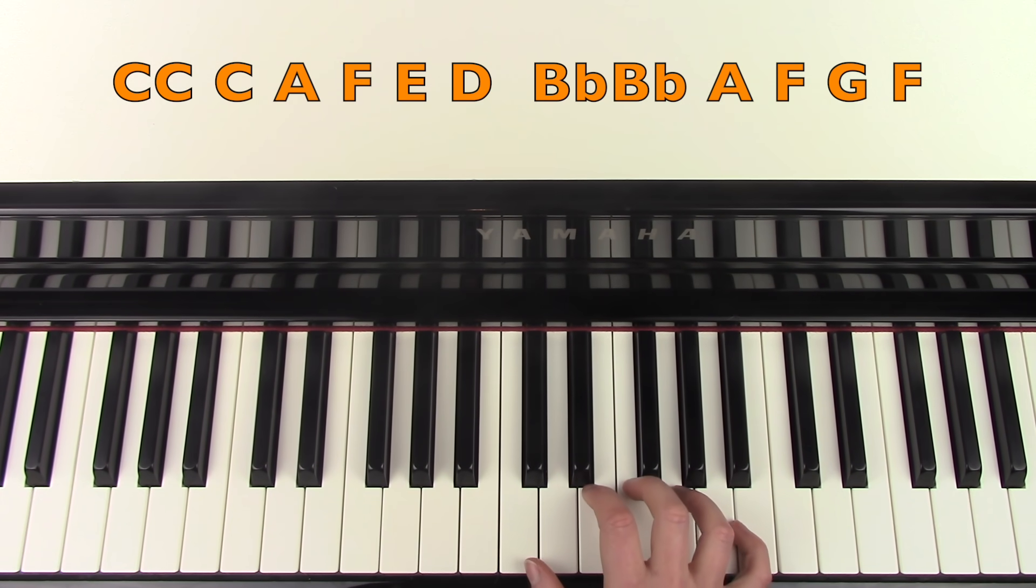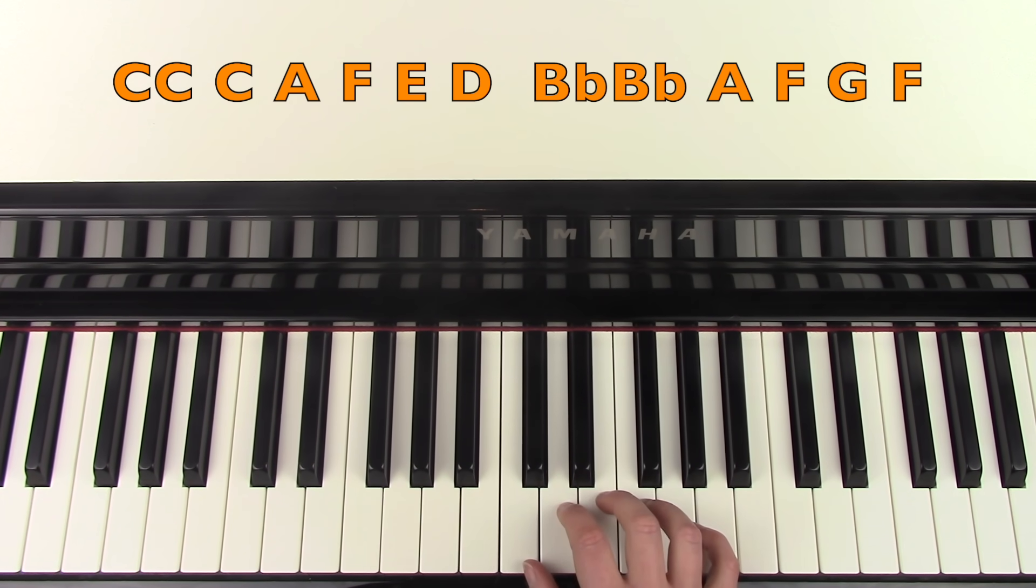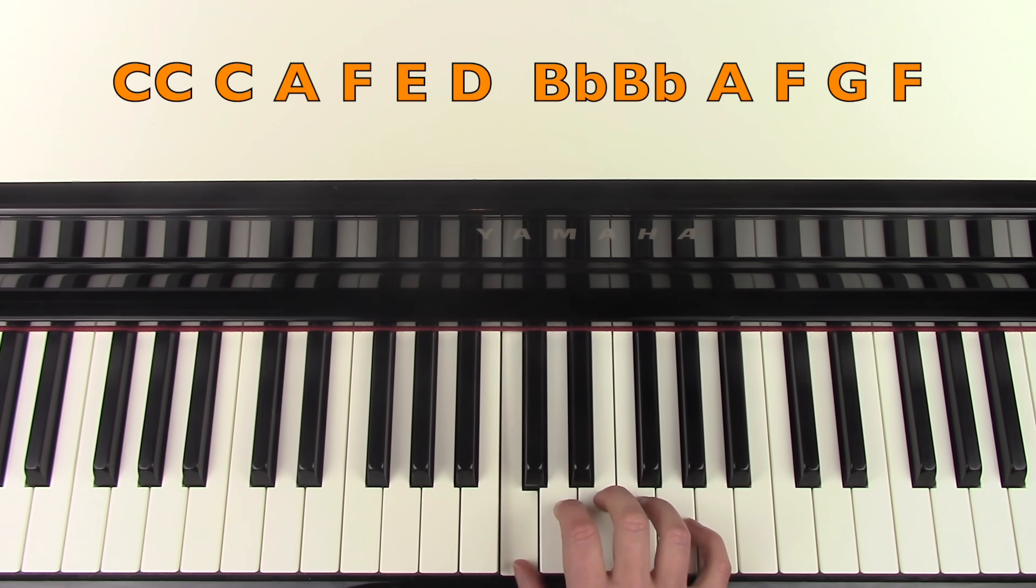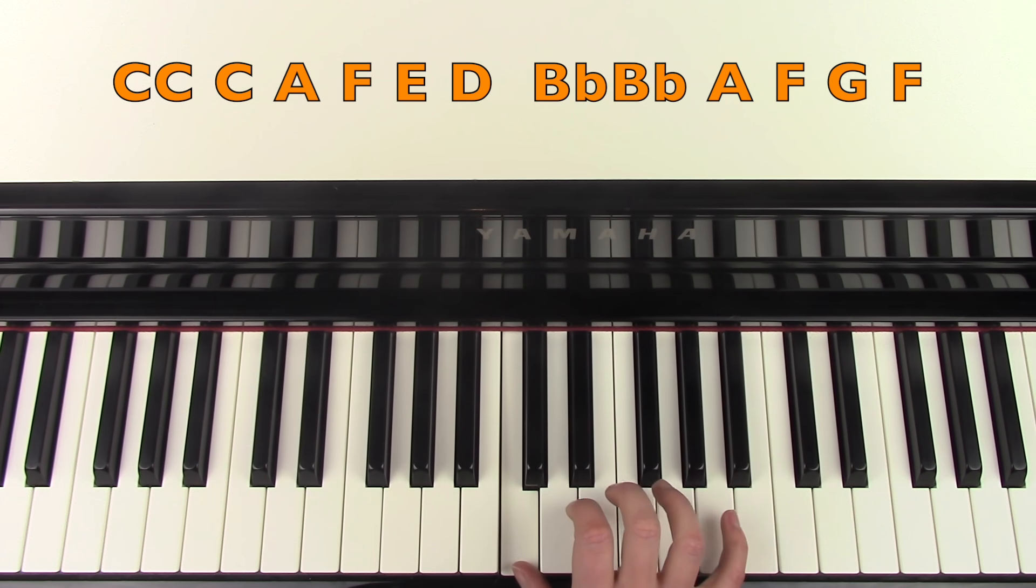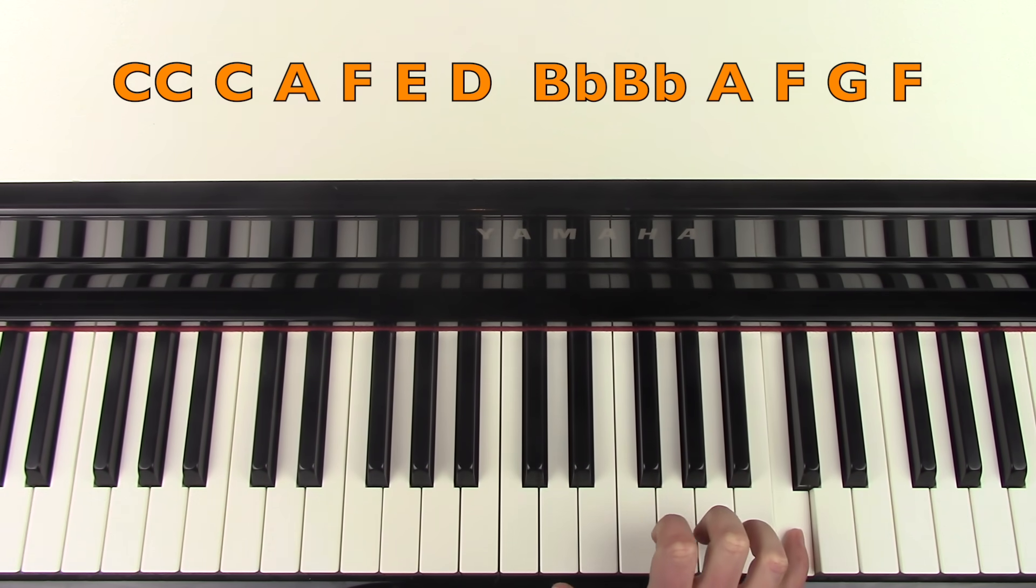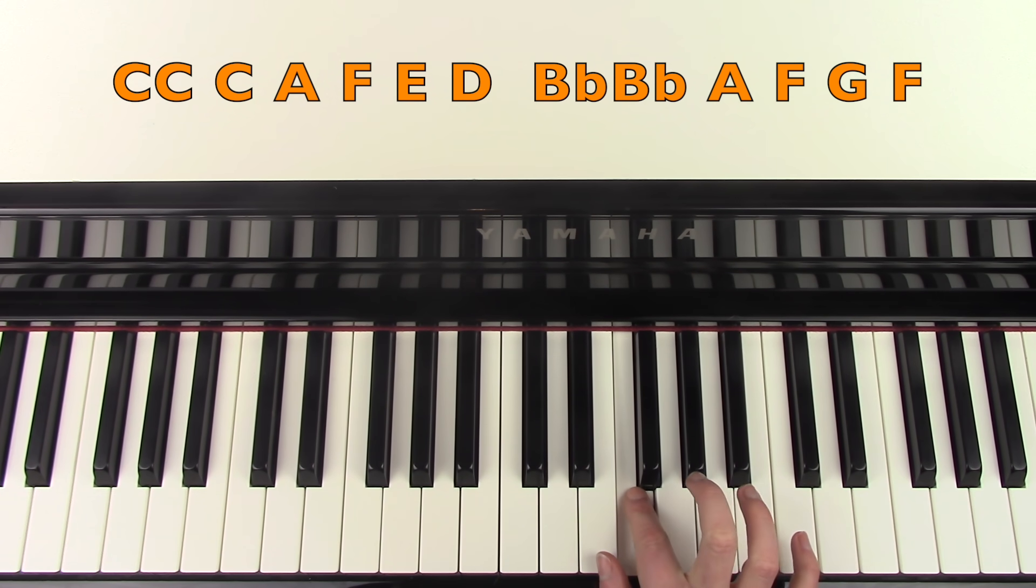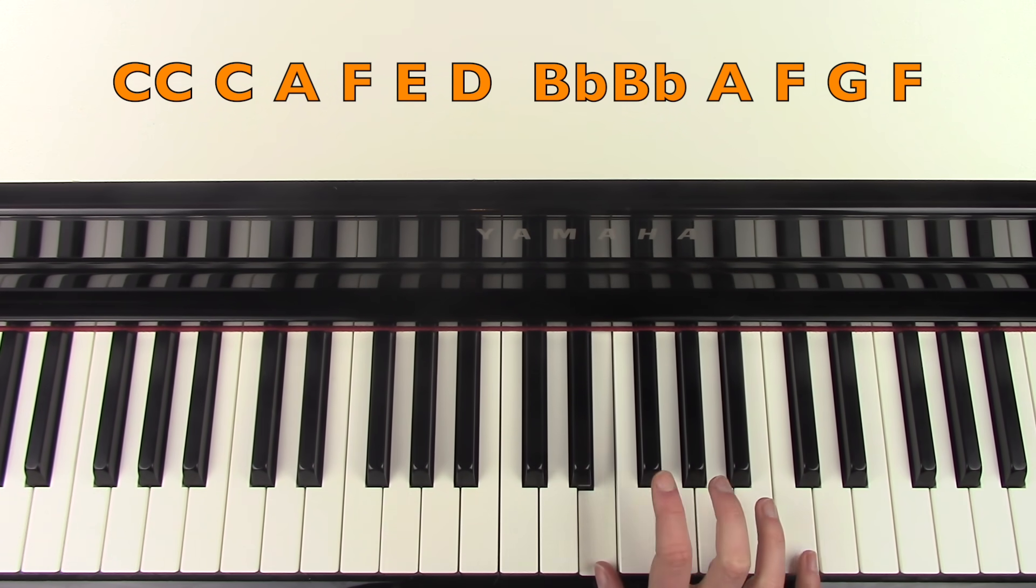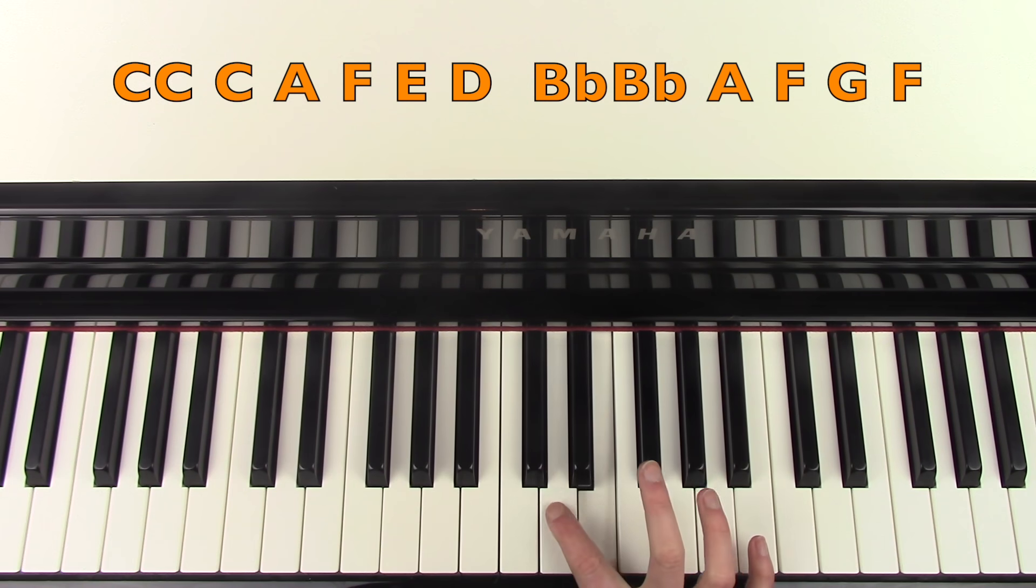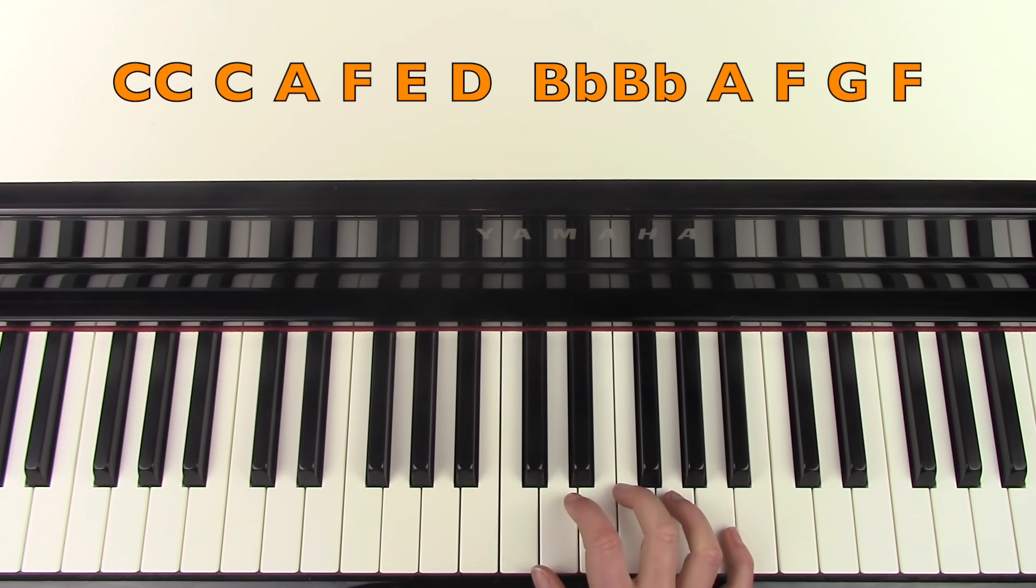And then the next part you're going to play C again. And then you're going to play the C above that one. And then A, F, E, D. I'll do that again.